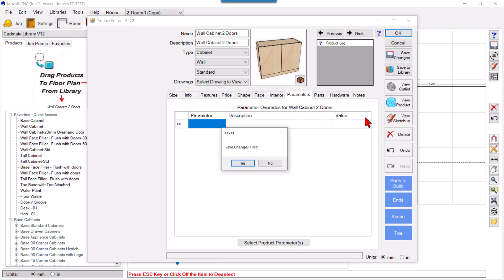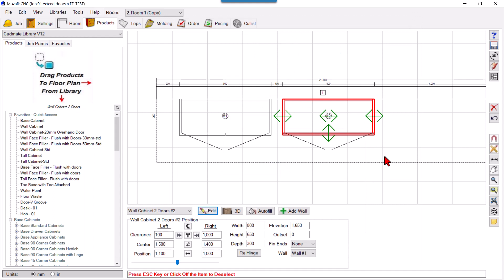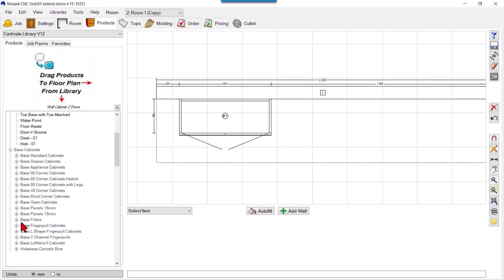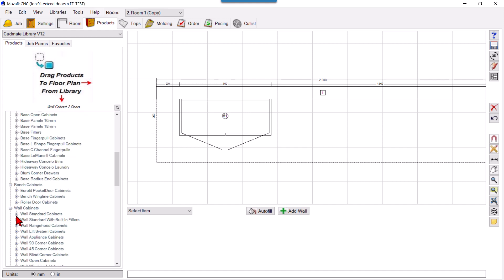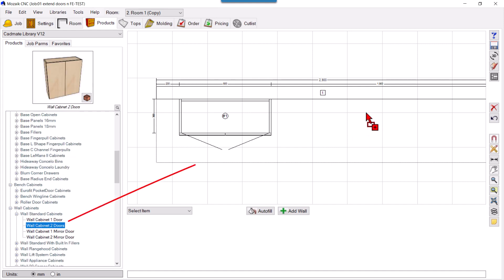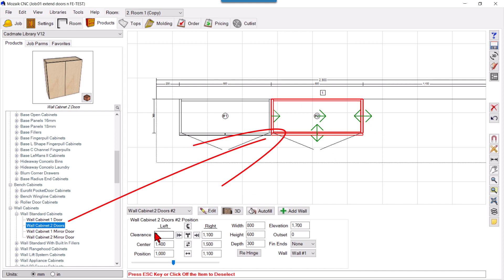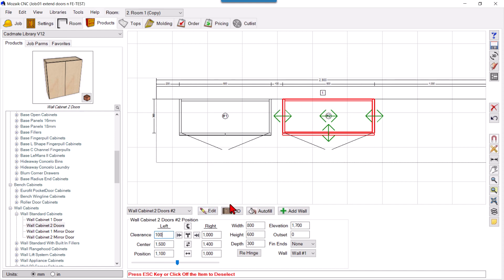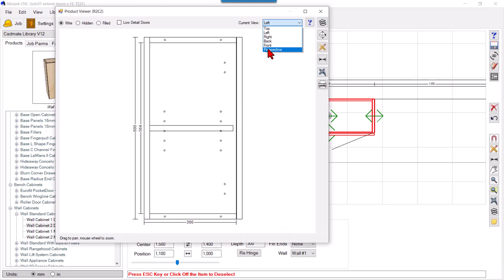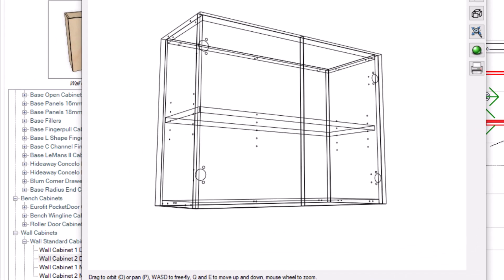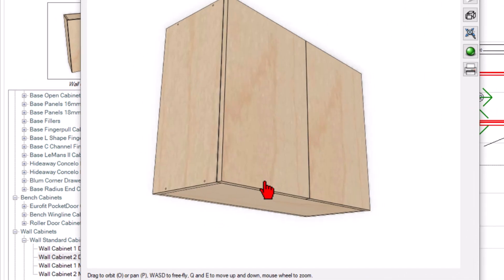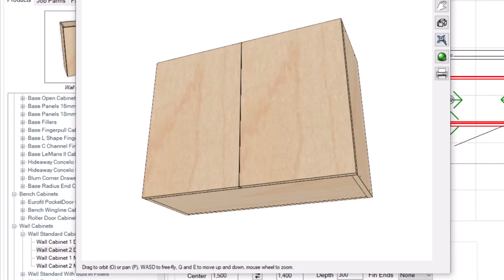I'll drag a fresh cabinet - a wall cabinet with two door pairs. So this is our regular wall cabinet with the usual doors and usual ends. What I want is to extend these doors.